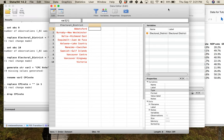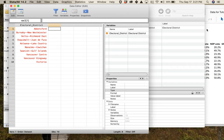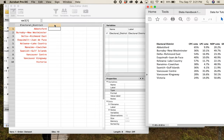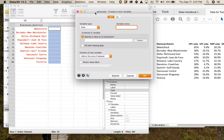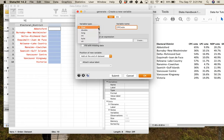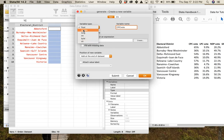I'll double-click on the orange box in the column header at the top. This brings up a 'Generate — create a new variable' dialog. My new variable name will be 'CPCvote'. Looking at variable type, I have options: float, double, long, int, byte, and str. String we've seen before, but what about the rest?